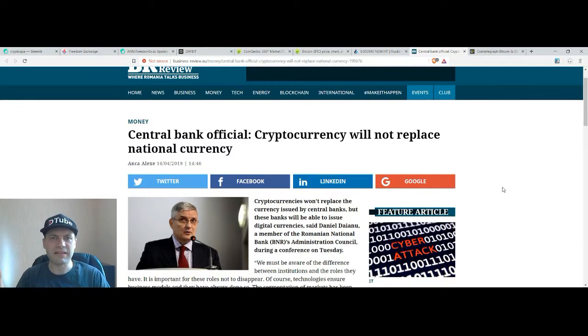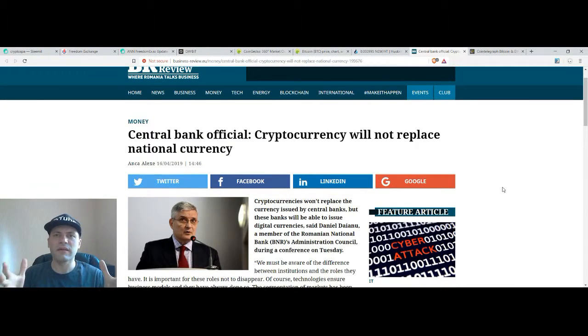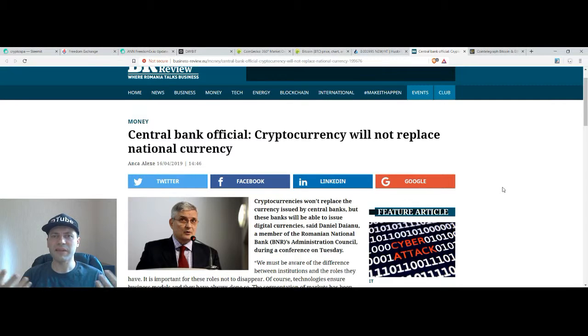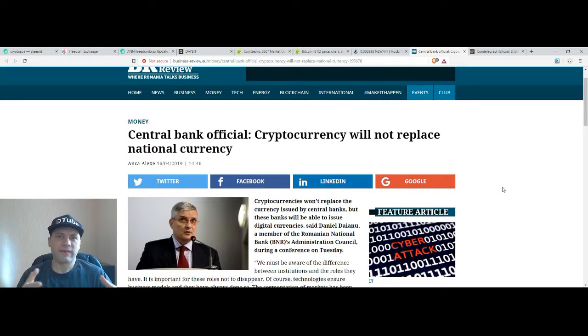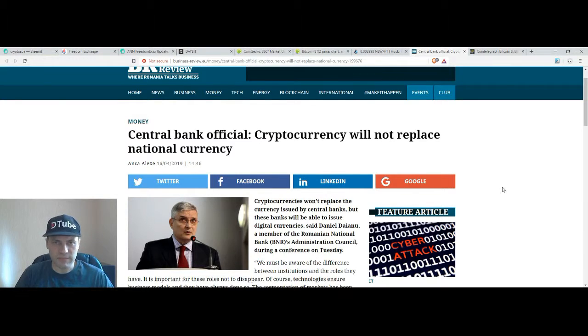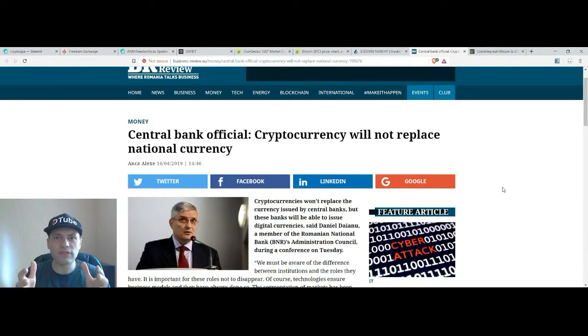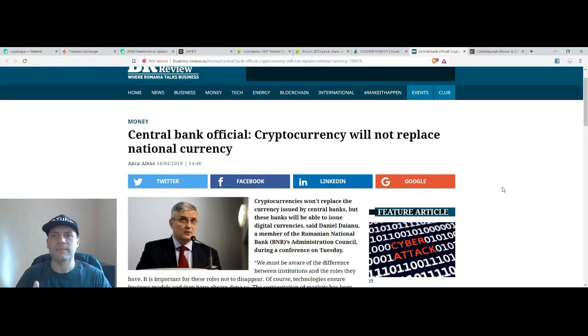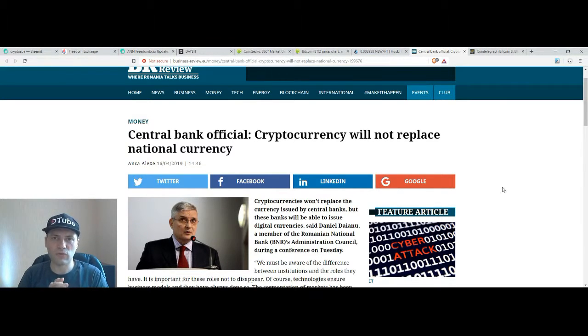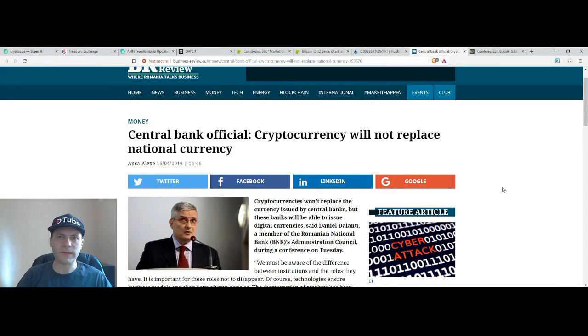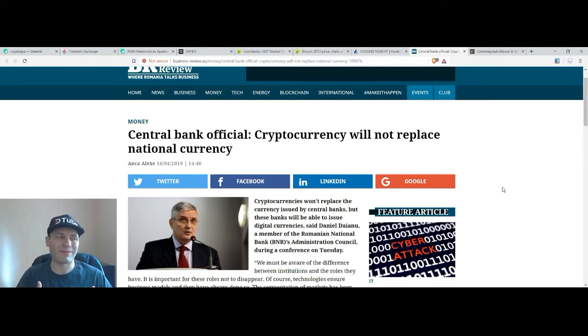He said that cryptocurrency will never replace national currencies and he said that it's a matter of time when central banks will print or issue their digital coins. And of course blockchain technology is something great but institutions will remain the major player in the financial world. This is according to his words.